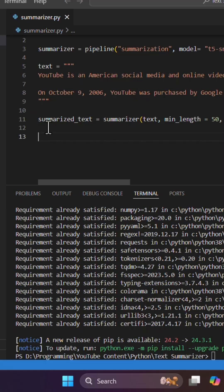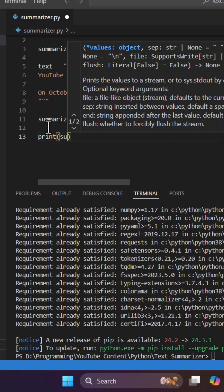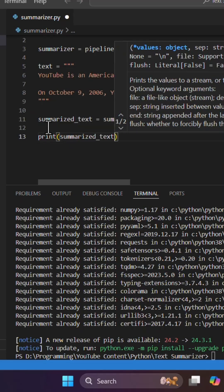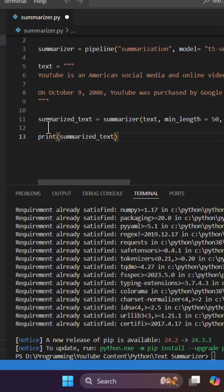Then I'm gonna need to print this summarized text. So print summarized text. Okay, that's it.